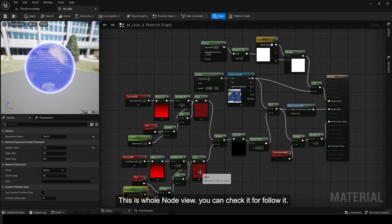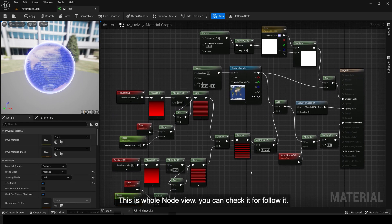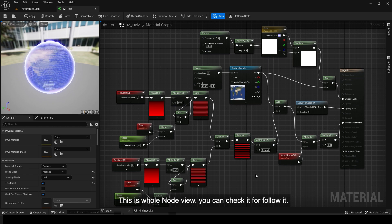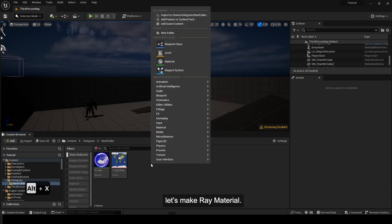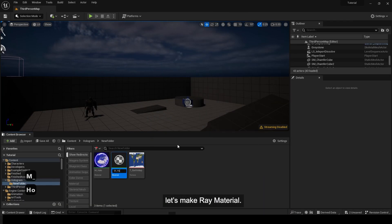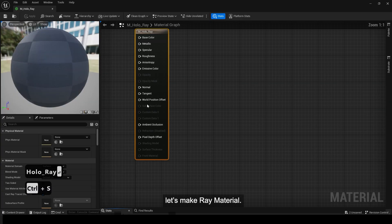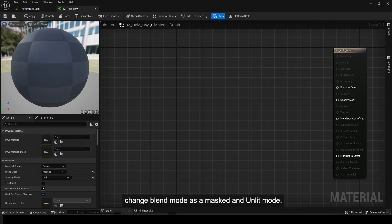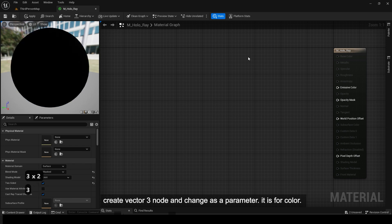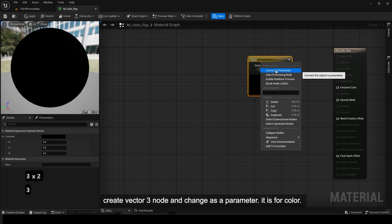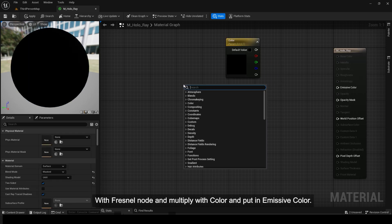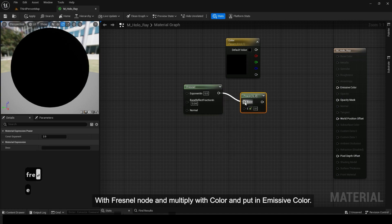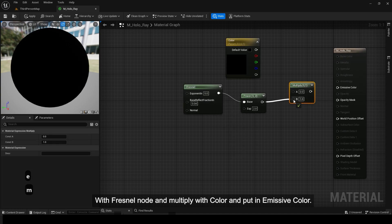This is the whole node view — you can check it to follow along. Let's make ray material. Change blend mode as masked and unlit mode. Create a vector 3 node and change it as a parameter — it is for color.